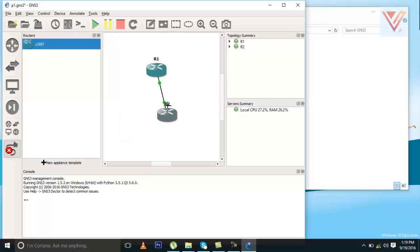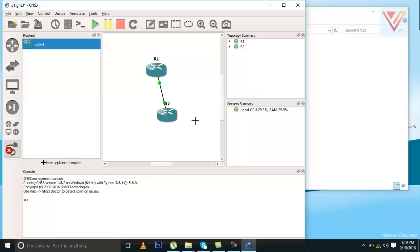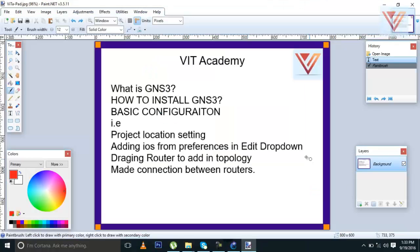This is done. You can start them and they will run. You do not need to worry about IDLEPC. If you see the local CPU usage and RAM usage are not at 100% or 99%, that's because we have already done IDLEPC. I hope you liked the video.